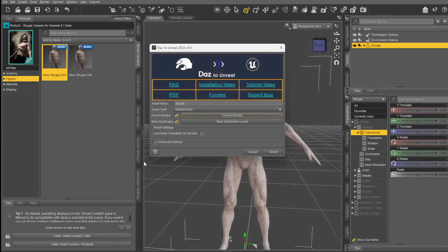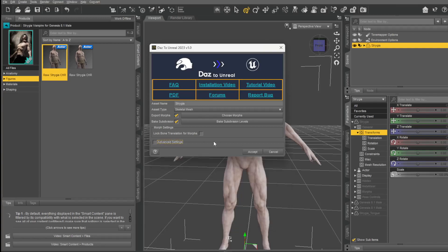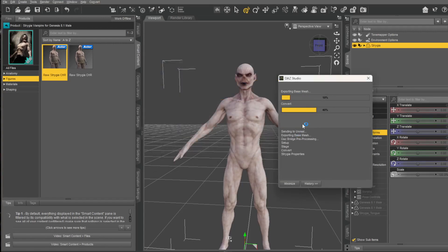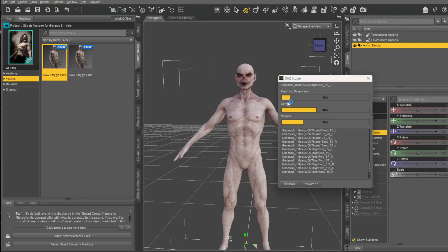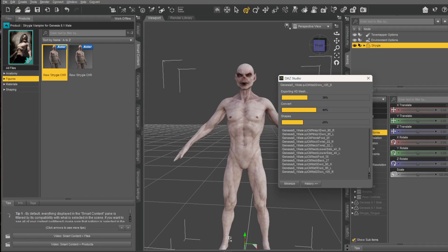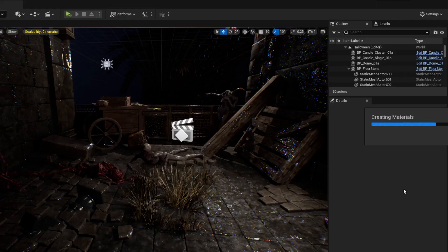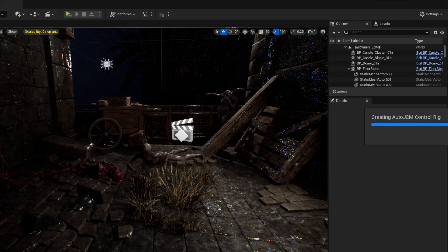Hit Accept. In the Advanced section, if you haven't set up the Unreal plugin yet, you can do it right here — select version 5.2 and install the plugin. Once done, hit Accept. You need Unreal running in the background. Once it's running, hit Accept and it'll start exporting everything, importing all the assets into Unreal Engine — and it's pretty quick.